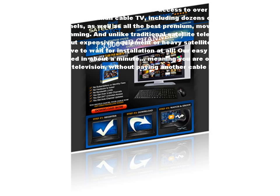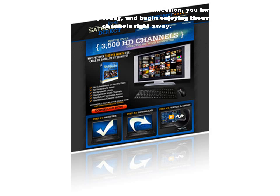If you have a computer and an internet connection, you have the ability to cancel your cable company today and begin enjoying thousands of premium channels right away.